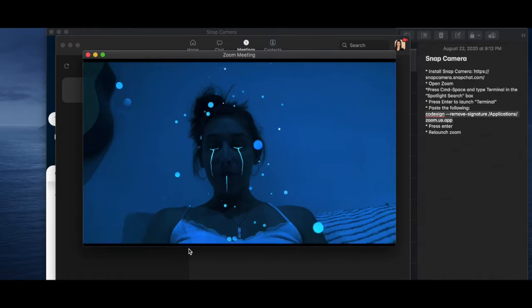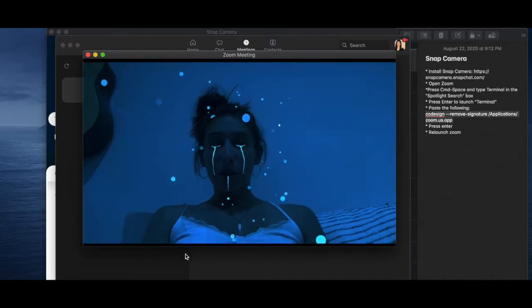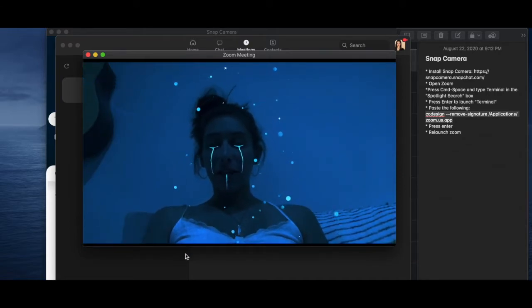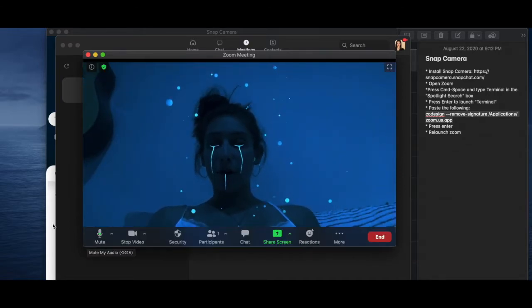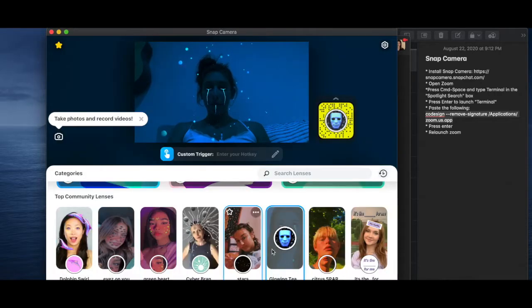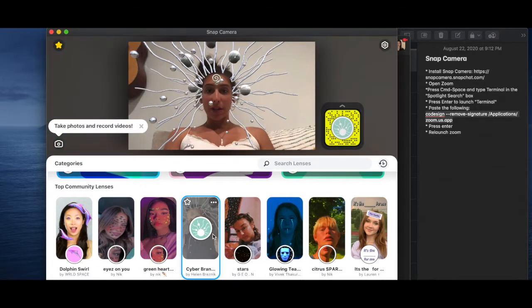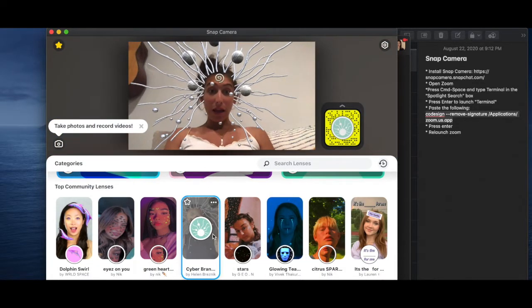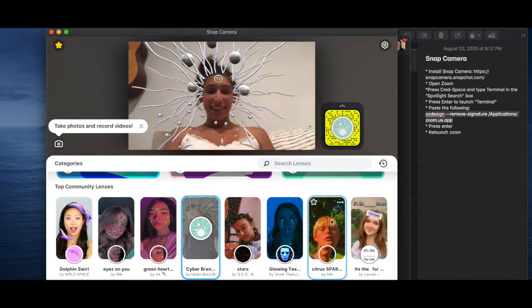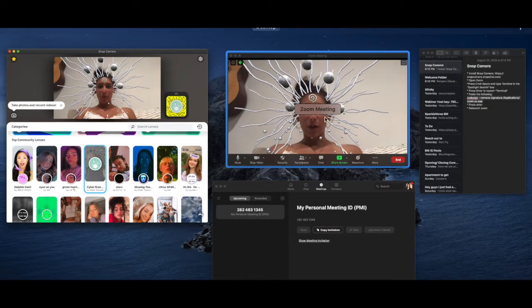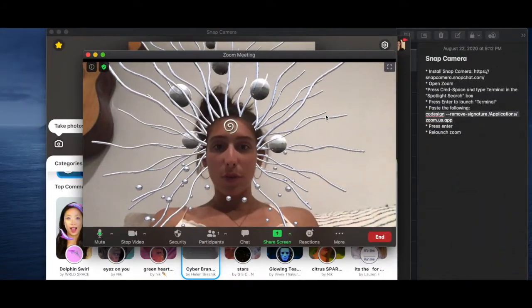But then I click on the arrow and I go to Snap Camera. Bam, I'm Snap Cam. So what you can do is go between this and Snap Camera on your computer. And whenever you change something, then you can go back to Zoom.